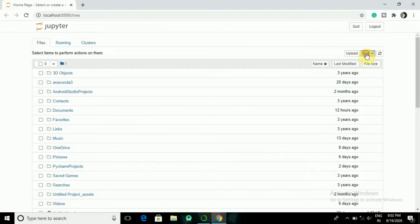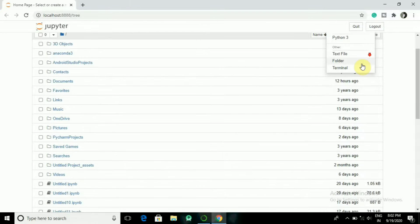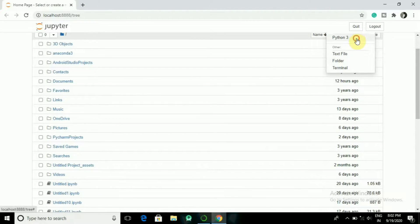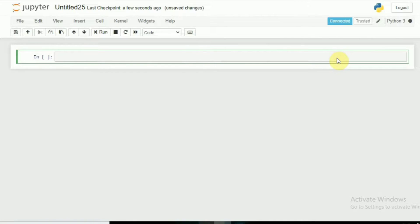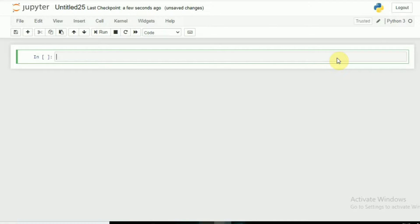Create a new Python 3 notebook. If you want to know how you can download this Jupyter Notebook, you can go to our blog which will be in the description.